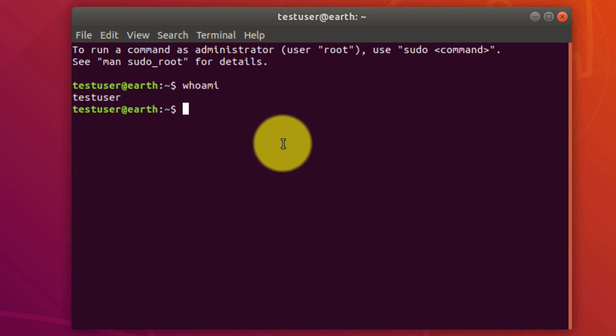So then I'm going to issue the command sudo, which means run the following command as root, and then adduser and the user I'm going to add is the username which I'm logged in as, test user, to the vboxsf group and press enter.